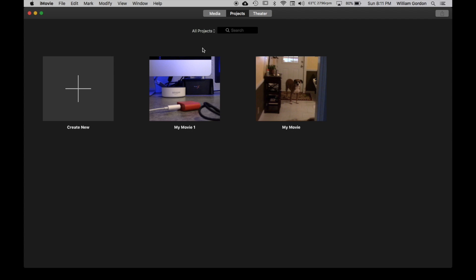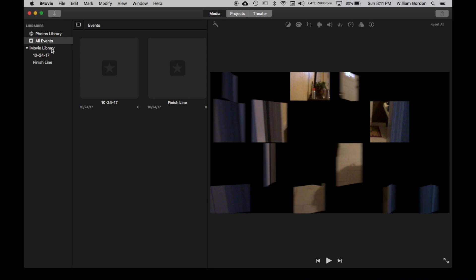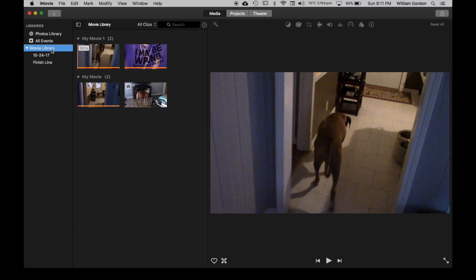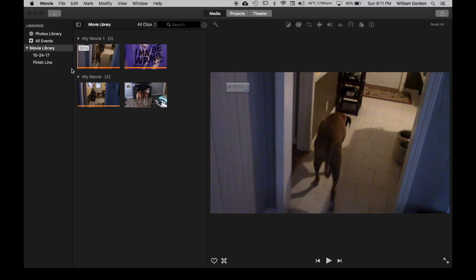So these are the projects. What we're going to do is first we're going to go to Media, and what we're going to do is we're going to click on the Library, and you're going to Consolidate Media into Library. And you should see that Consolidating Media will copy all files into Library. You hit OK.